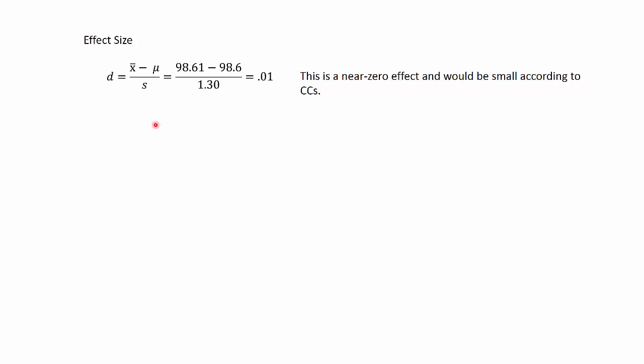So now we go to the effect size, and we'll use Cohen's D. We plug and chug through. There's our standard deviation. We get 0.01. This is a near zero effect and would be minuscule using Cohen's conventions. Even without Cohen's conventions, we see this is a Z statistic, and it is tiny, close to zero. So the drug, if it is elevating body temperature, it's by a minuscule amount.